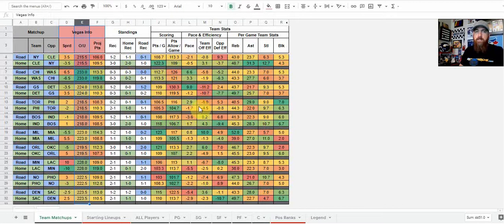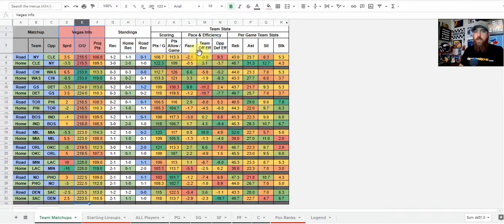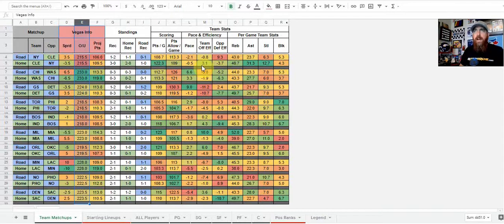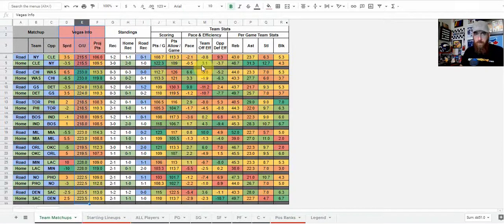And then we get into the team actual statistics, points per game, points allowed per game. We look at pace. So when it comes to pace, offensive efficiency, and defensive efficiency, that is calculated. Pace, first of all, is possessions, how many possessions a team has per 48 minutes, so per game.